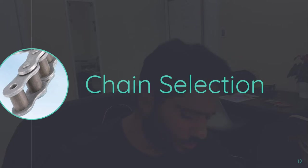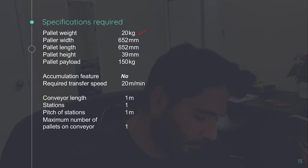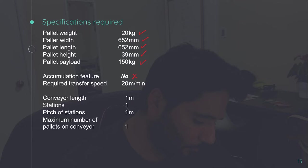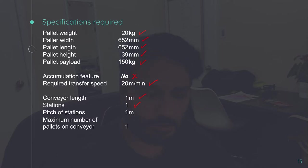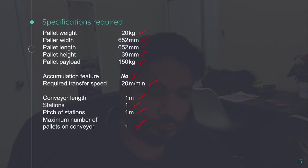Coming to the chain selection, let's write down the specification for which we'll be designing the conveyor. This is the pallet weight, width, length, height, payload. Accumulation feature is not required in a transfer conveyor. This is the required speed, conveyor length, conveyor station. Since we're designing only for one station, this is the case, pitch of station, and maximum number of pallets. The same principle can be used for designing any chain conveyor even if it is 10 meter long or have multiple components on it. You just need to put the values and same principle will be used for any chain conveyor.